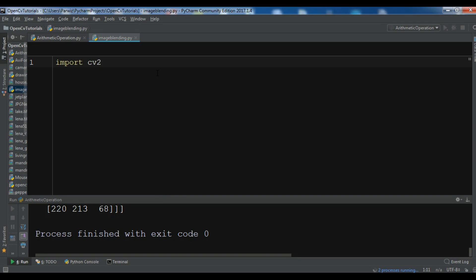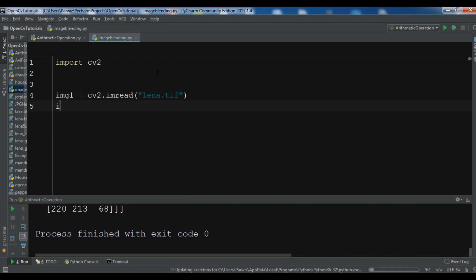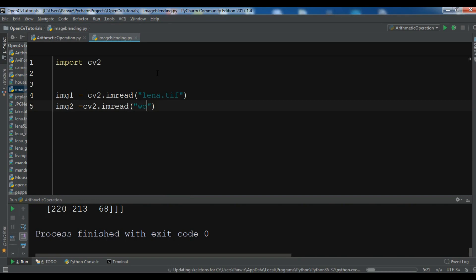Let me first import cv2. I have already created a Python file, and after that I'm going to load my two images using cv2.imread. I want to read my first image, which is lena.tif, and img2, my second image, which is woman.tif.